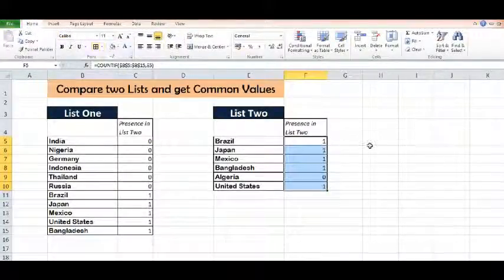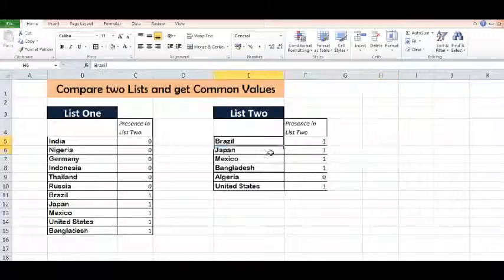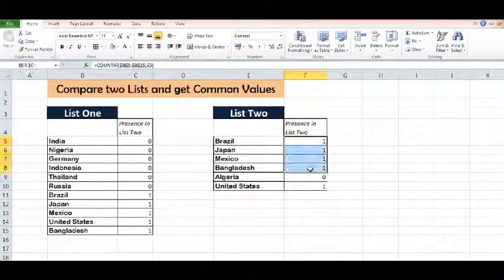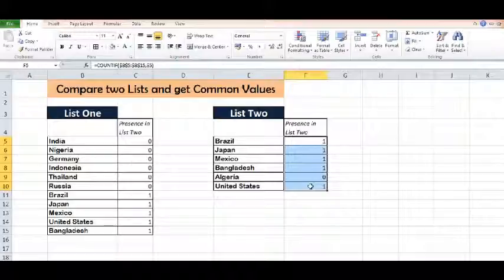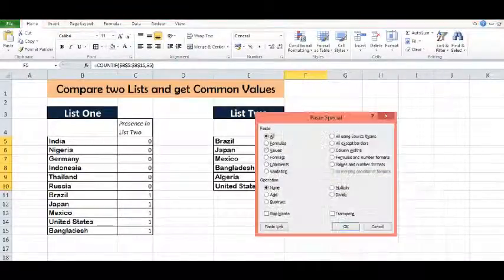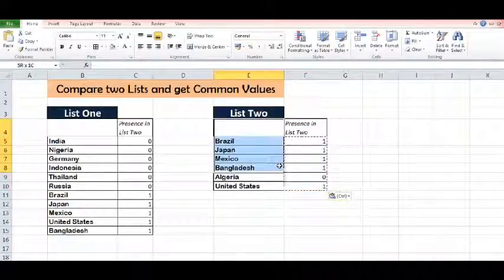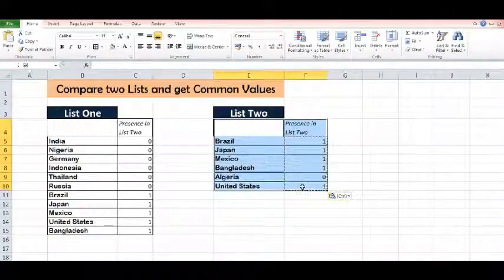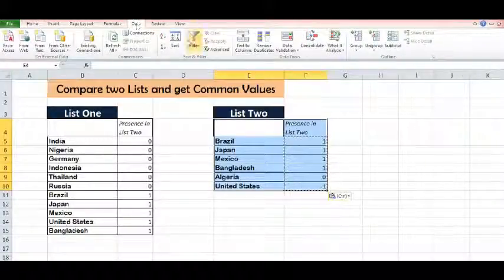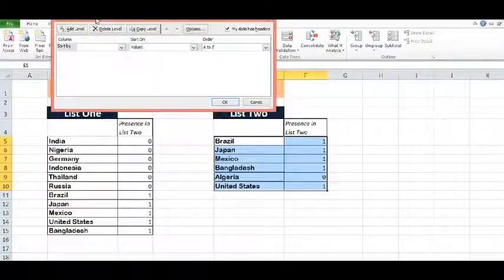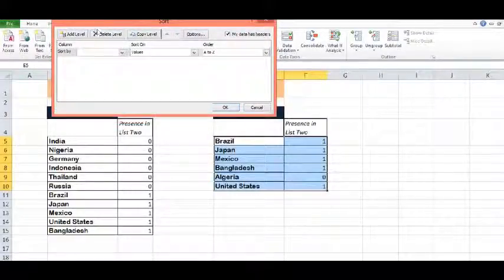Now again, I will copy — we can just copy these cells with Ctrl+C — paste special as values. Now we will sort our data. I will go to the Data tab, Sort, and sort by Presence in List 2, then click OK.